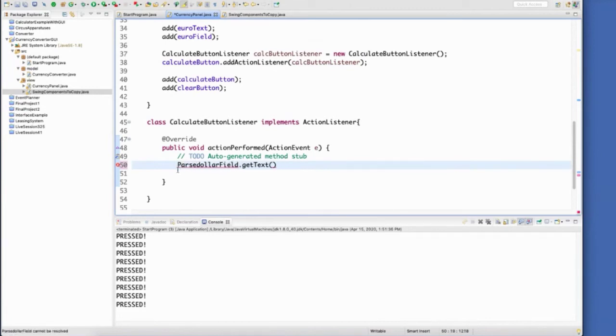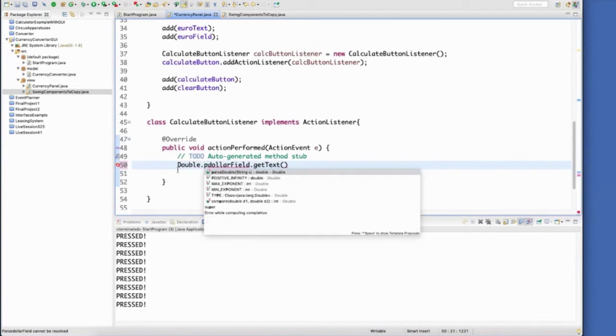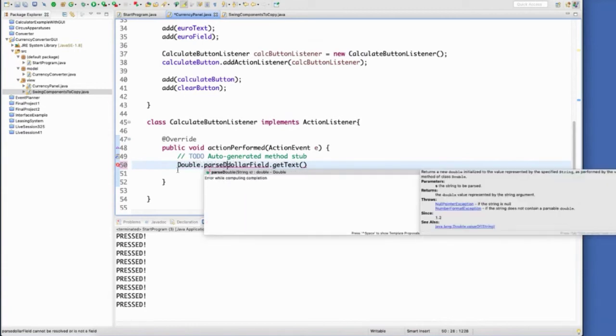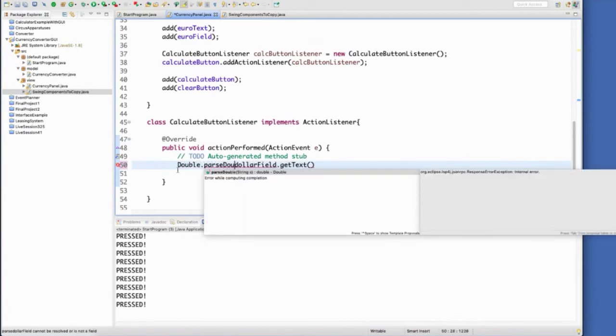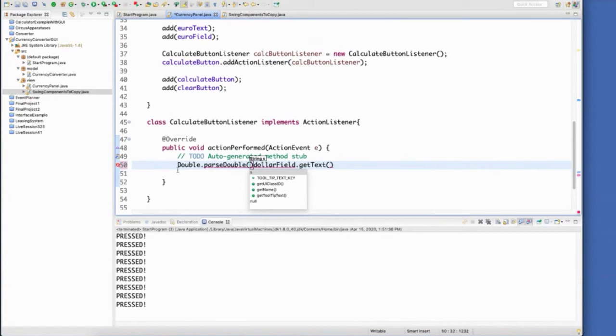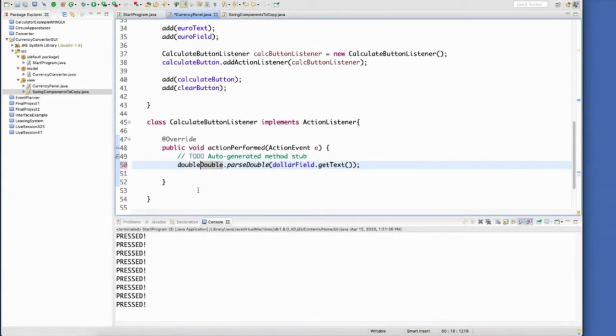Double.parseDouble. And then our string that goes in as our parameter is the value that comes out of that text field. So I will call this just amount. All right, now we got that amount coming out.